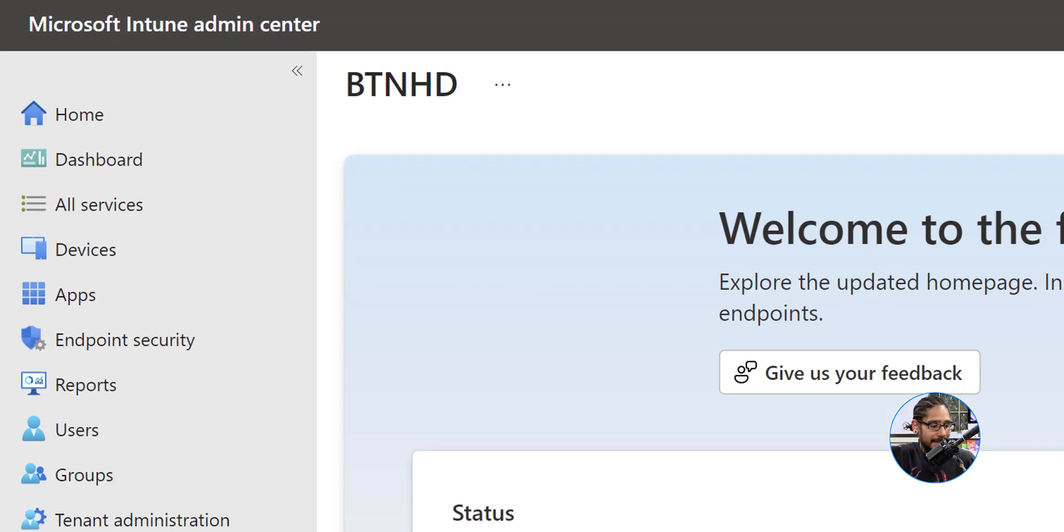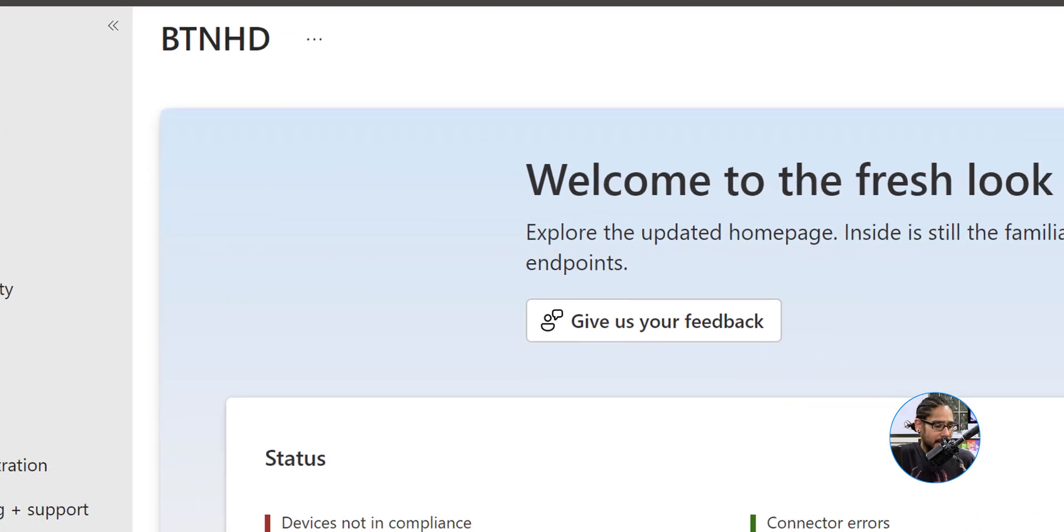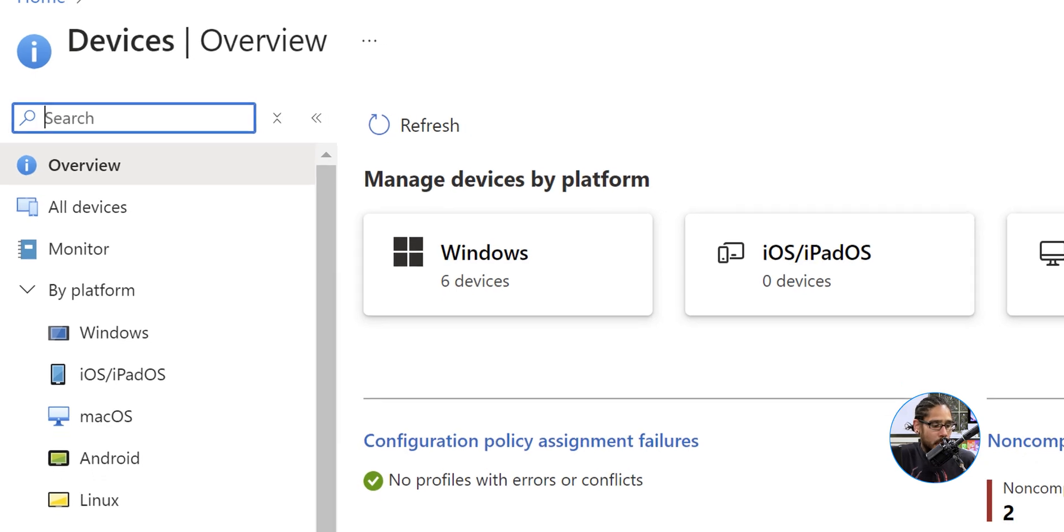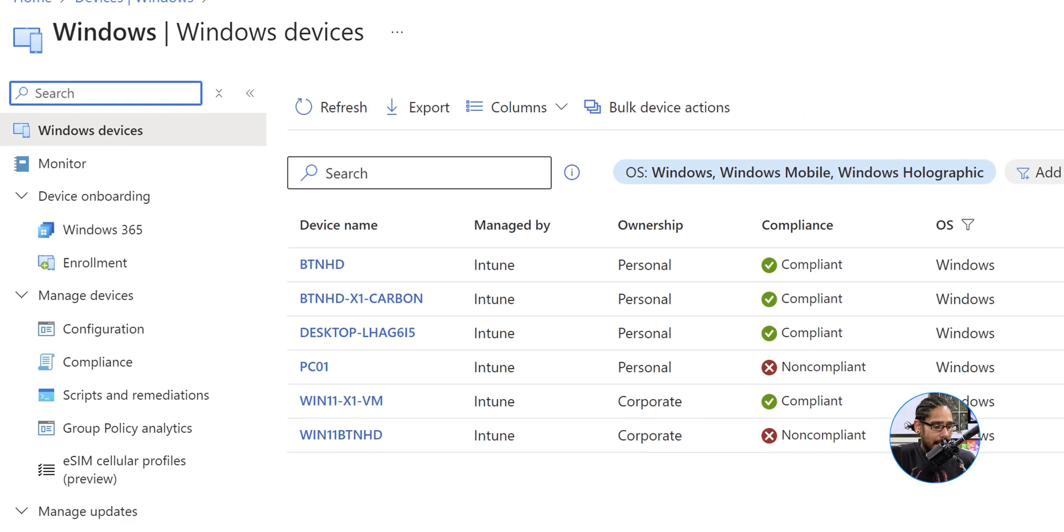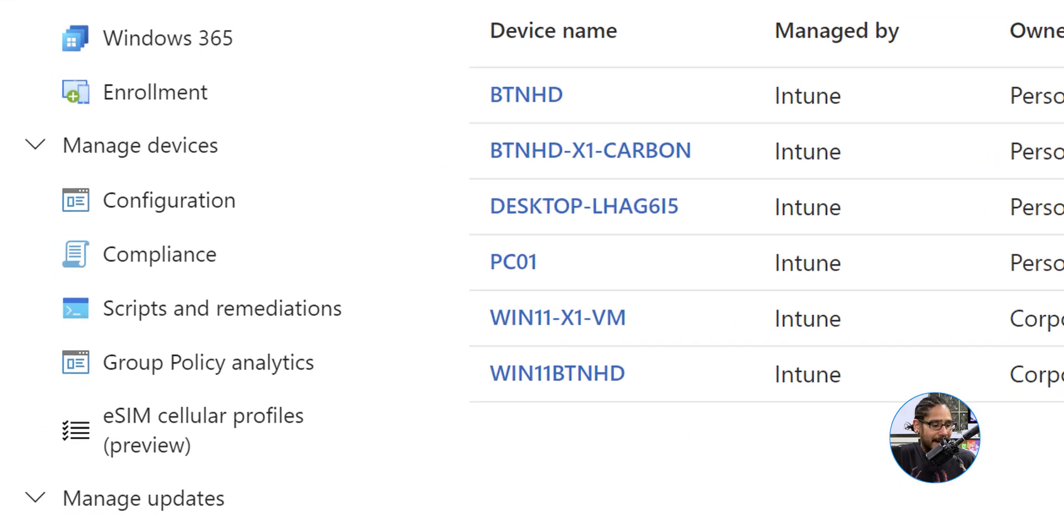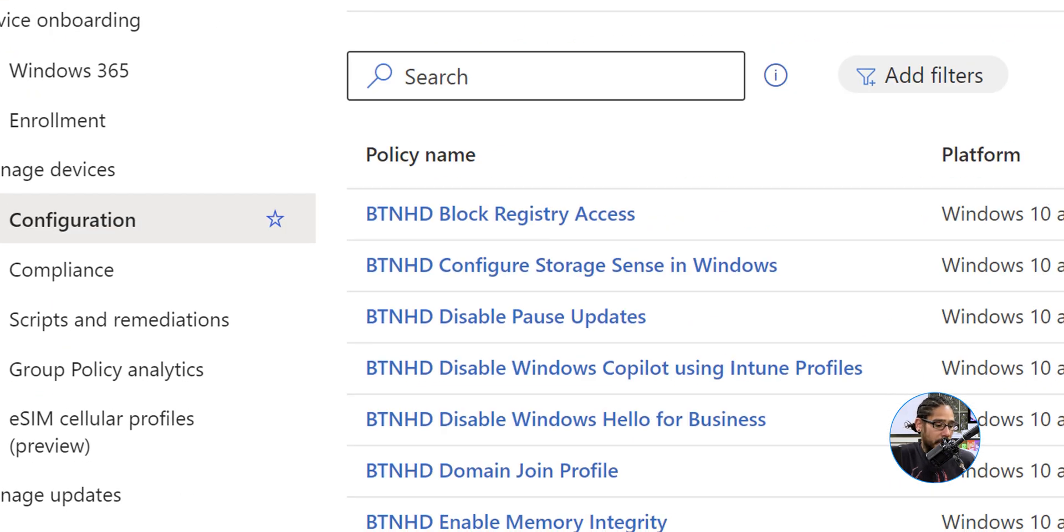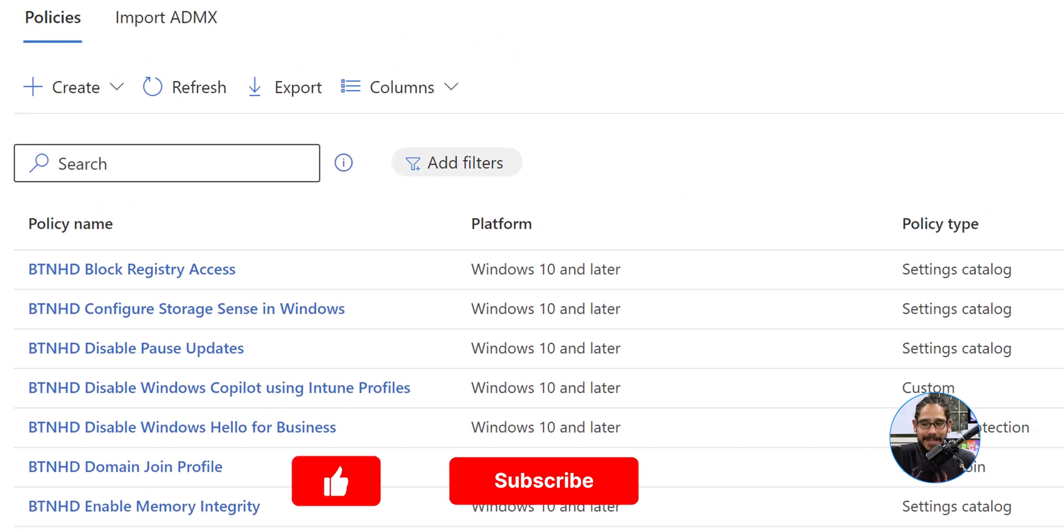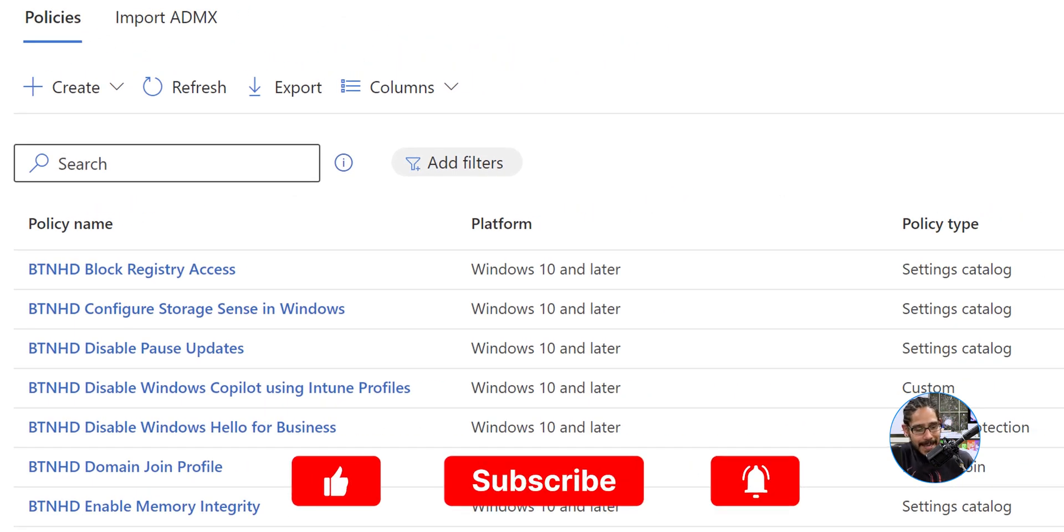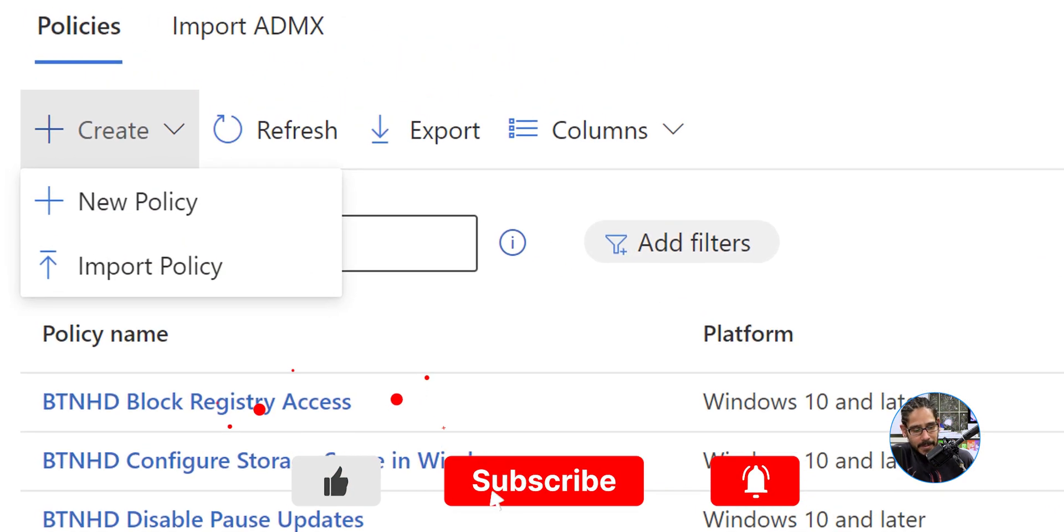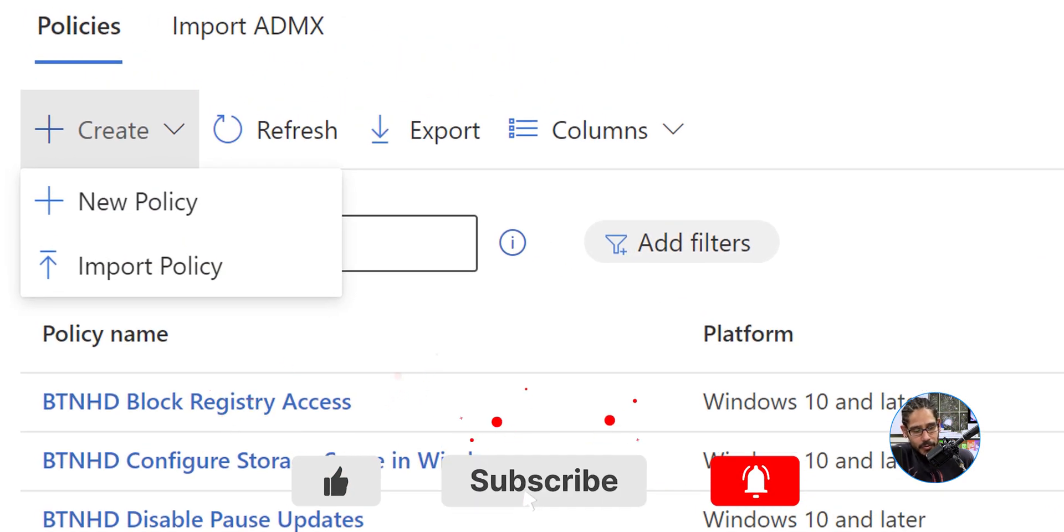We are going to click on devices on the left hand side, and underneath by platform let's click on Windows. Underneath manage devices, click on configuration. Within here we're going to see a big button that says create, so click on that.